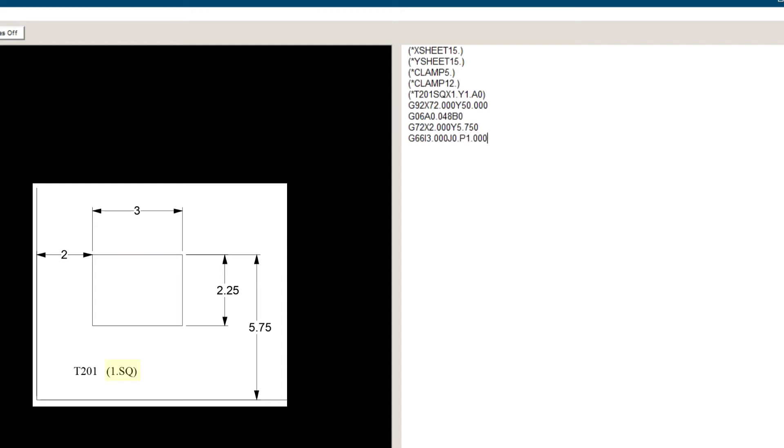P1, because the length of our tool is 1 inch. Q1, because the width of the tool is 1 inch. Or we can omit the Q altogether since we are using a square punch. K2.25, which is the width of the hole. And T201, which is the station number.